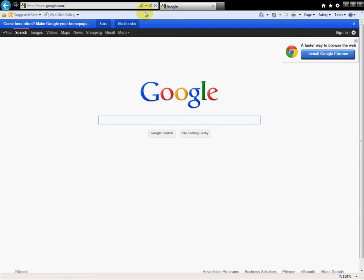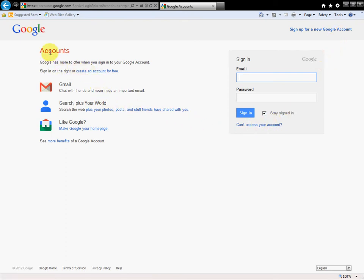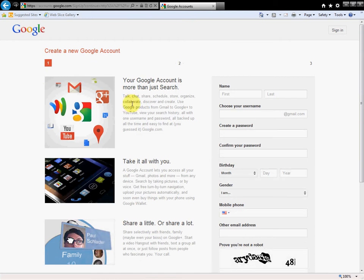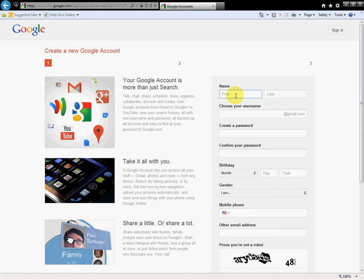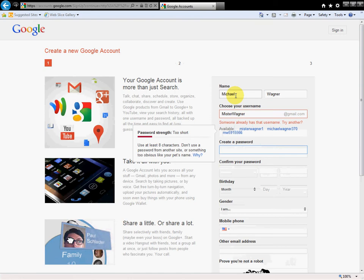So here we are at Google, setting up my own account. I'm going to click on Sign In, even though I don't have an account yet. Over here it says Create an Account for Free, so I'm going to click on that. To do this, I just fill in all this information. So I'm going to put in my information, and I'm literally creating a new account that I'm going to use.